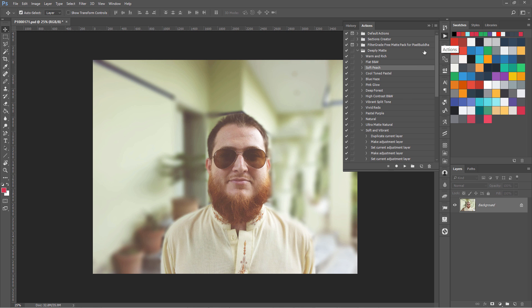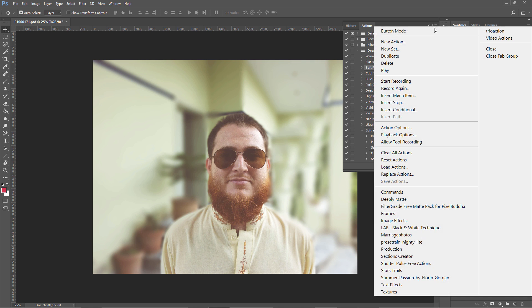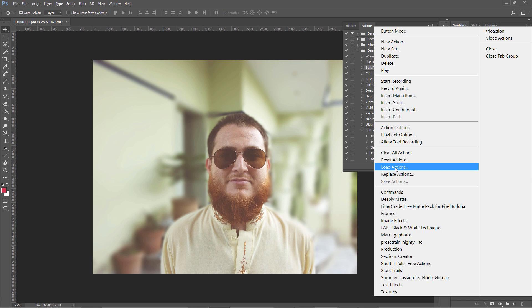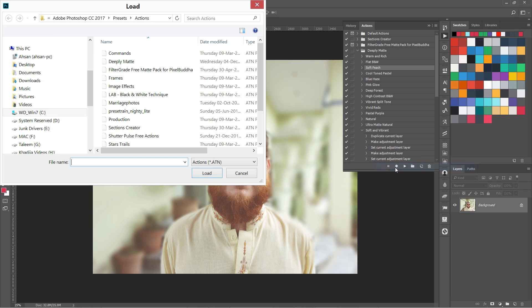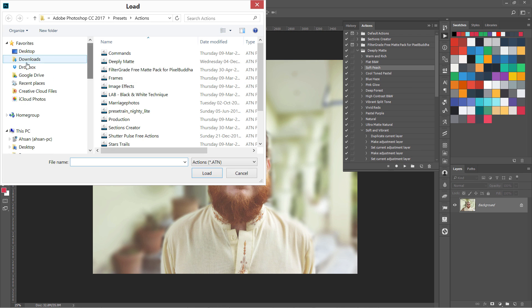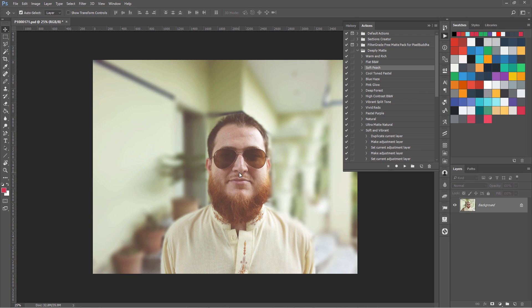If you want to open an action directly, you can click the little menu icon in the Actions panel and choose Load Actions. You can then browse to any folder and load .atn action files that way. So that's all about how you can download and install actions.